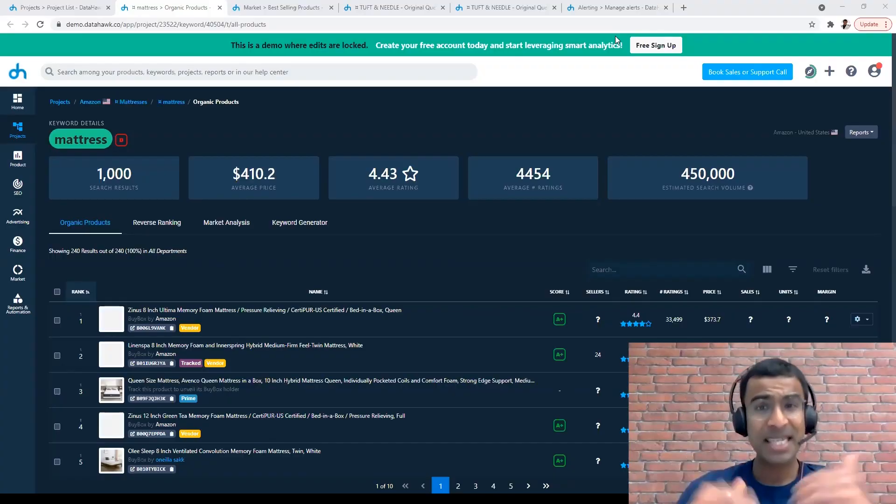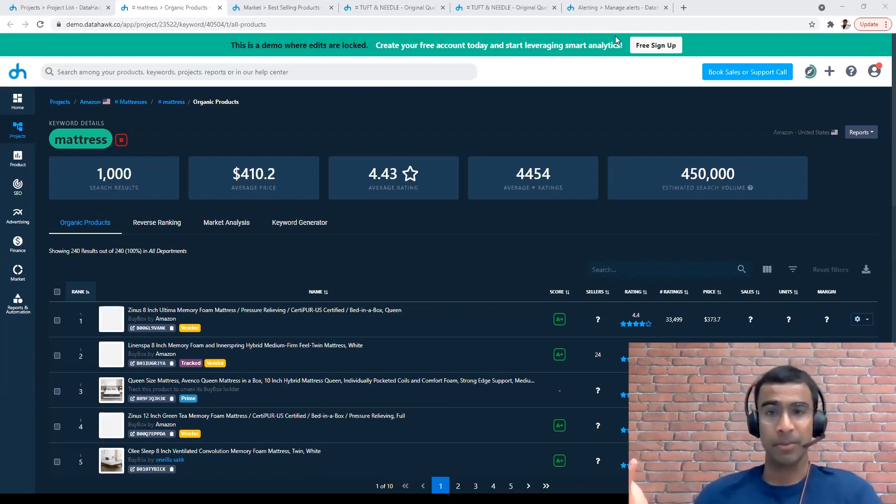Amazon is a search engine, so everything starts with keywords on Amazon. A shopper goes to Amazon, types something in the search bar, there's a bunch of search results, and the shopper ends up buying one of those products. So you want visibility at a keyword level — you want insights on what's happening for specific keywords.